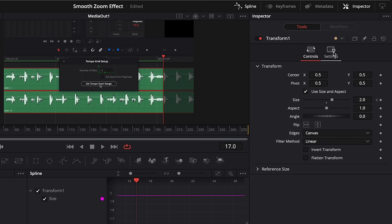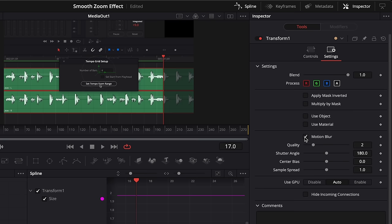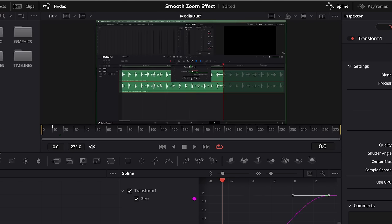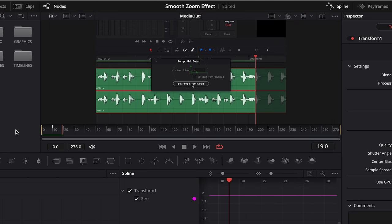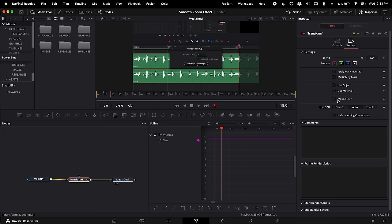One of the nice things you can do with this method is go into the settings under Transform and add motion blur, which makes it look a little bit more realistic — like a camera is actually zooming in towards the subject. If you crank the quality up to 10, you'll get the most quality. This does bog down the computer a little bit, so most of the time, especially when I'm doing tutorial stuff like this, I just leave it off.